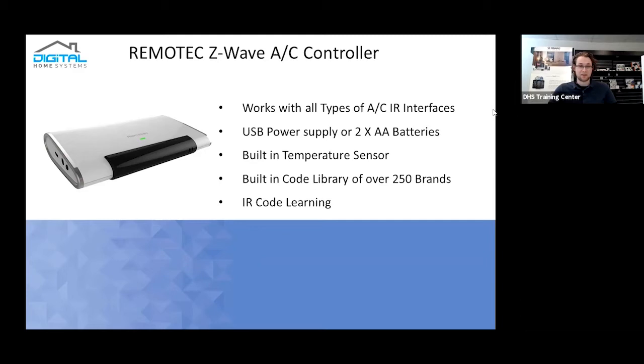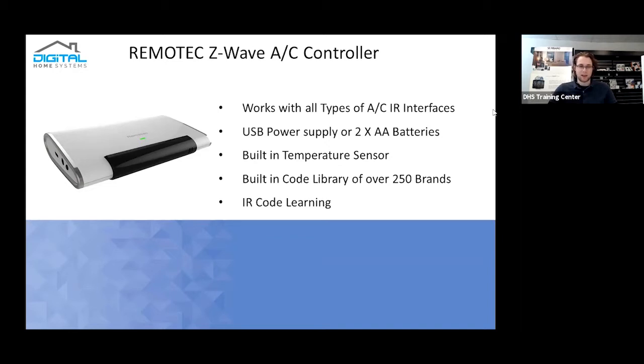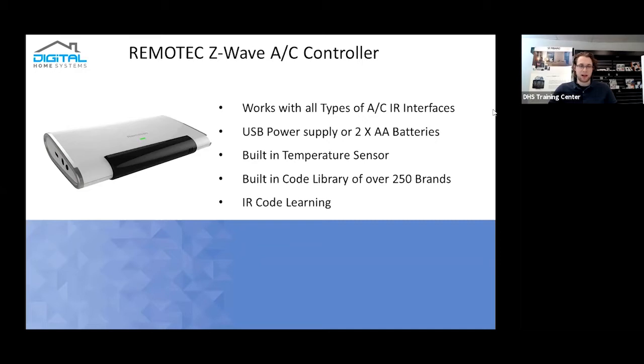Configuration for it can be quite interesting. However, if you do have a rather obscure brand that's not actually available, it does also support IR code learning as well. So you don't have to worry about having a certain AC system that doesn't exactly mesh with the pre-existing code library. You can instead manually assign individual button presses on your remote control to control individual parts of an AC system. It actually just mimics them.